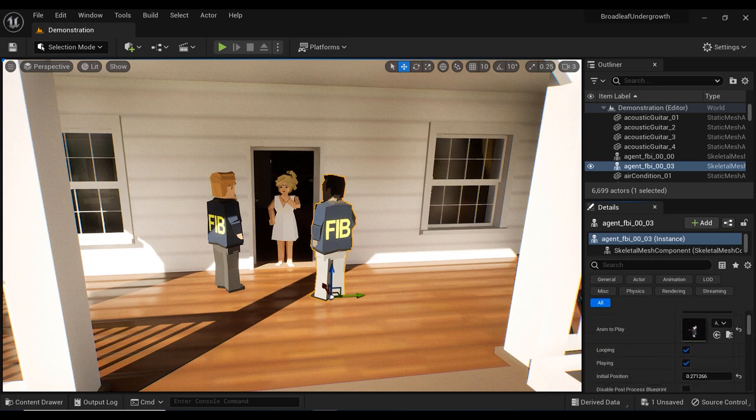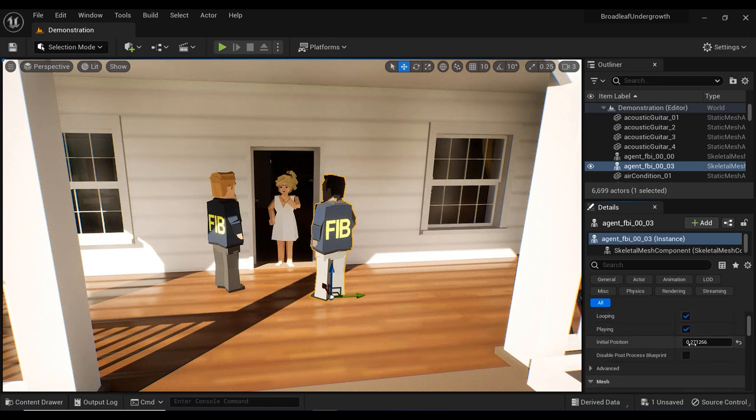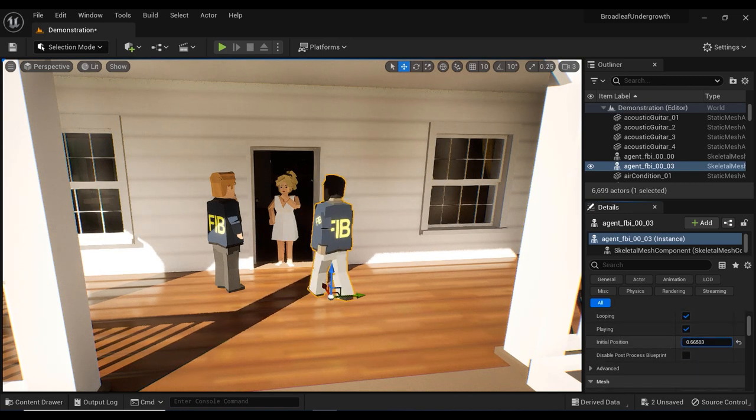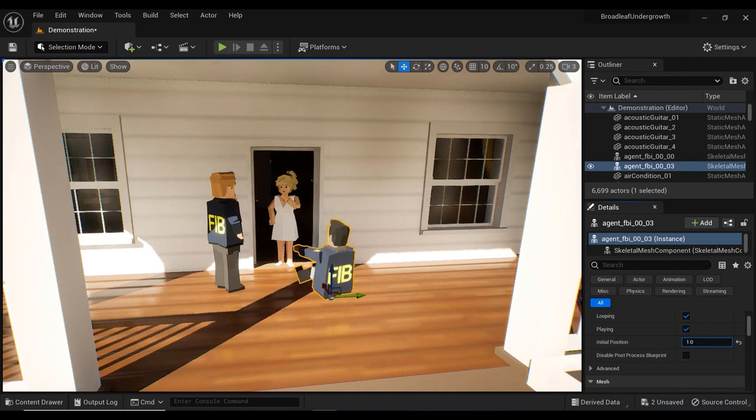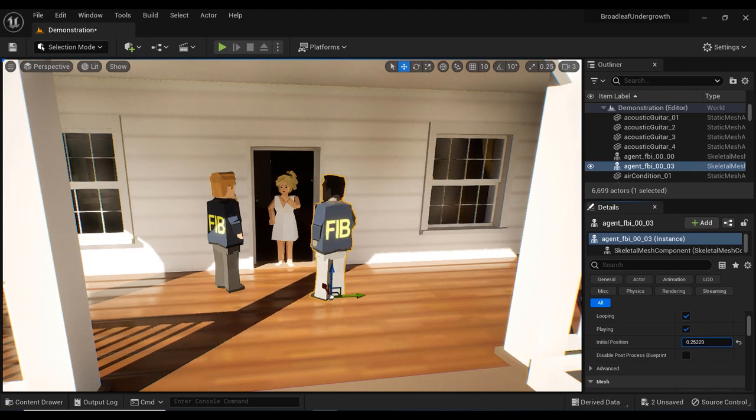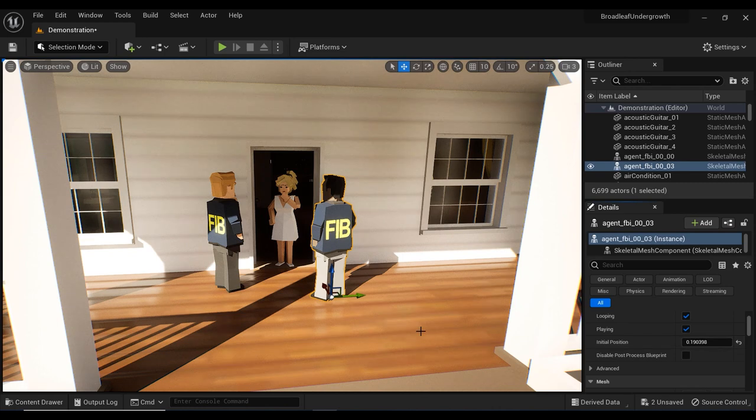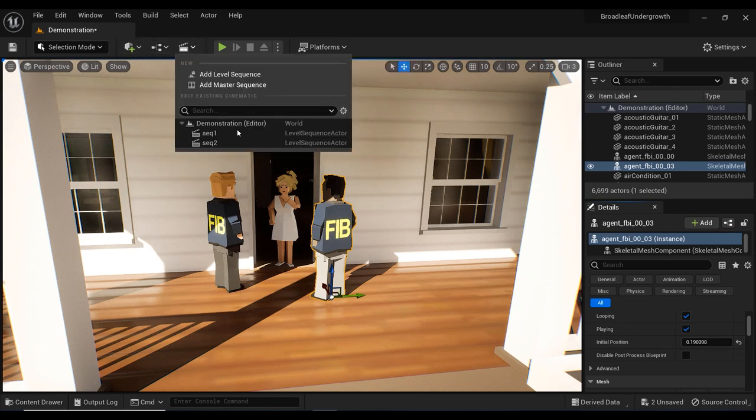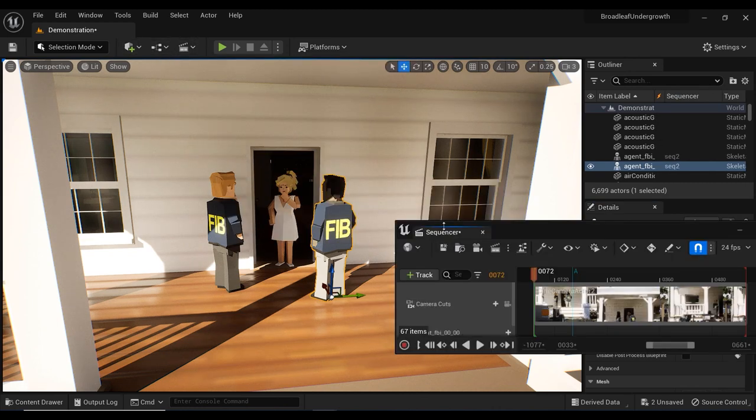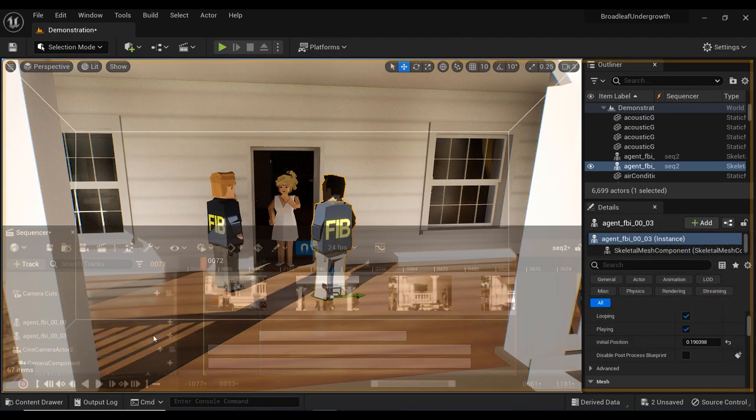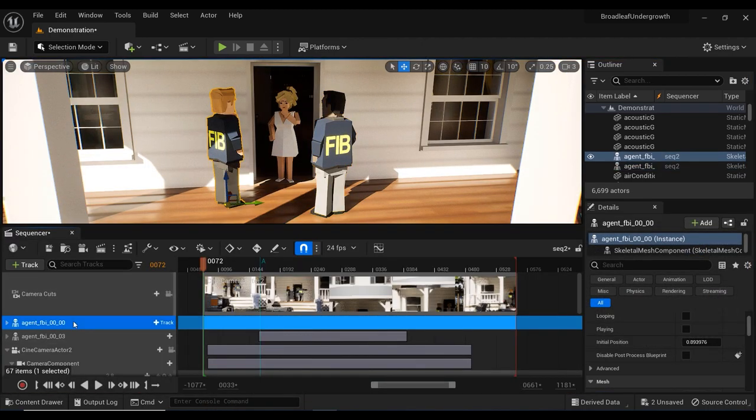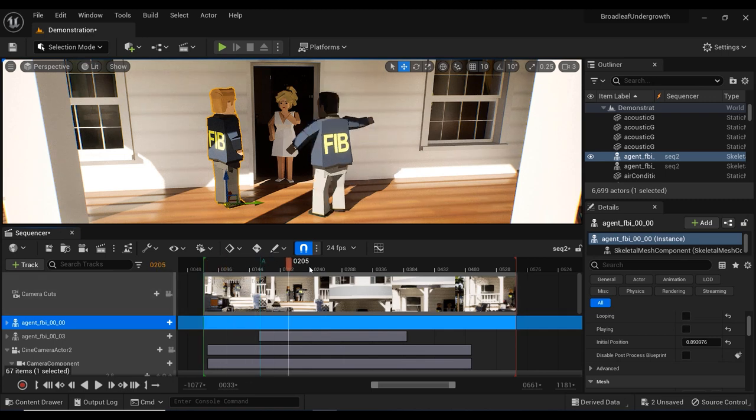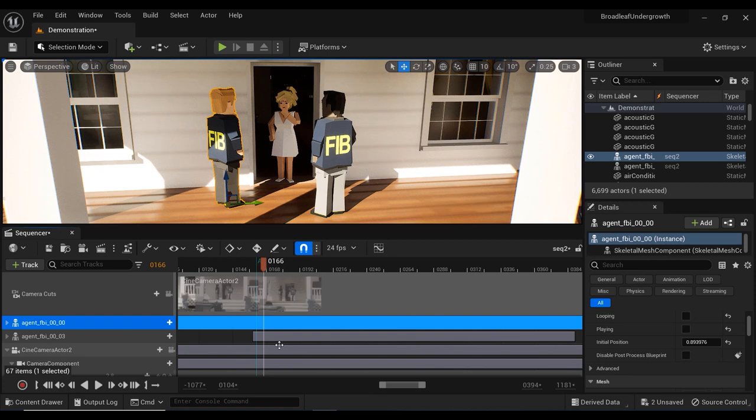In the details panel of this character, the first parameter I want to explain is the initial position, which varies between 0 to 1. We can see different poses of this character when we change the amount of the initial position parameter. We also have looping and playing parameters. Looping determines whether the animation should repeat seamlessly once it reaches the end, creating a looping effect. Playing controls whether the animation is currently active or being played or paused and stopped.